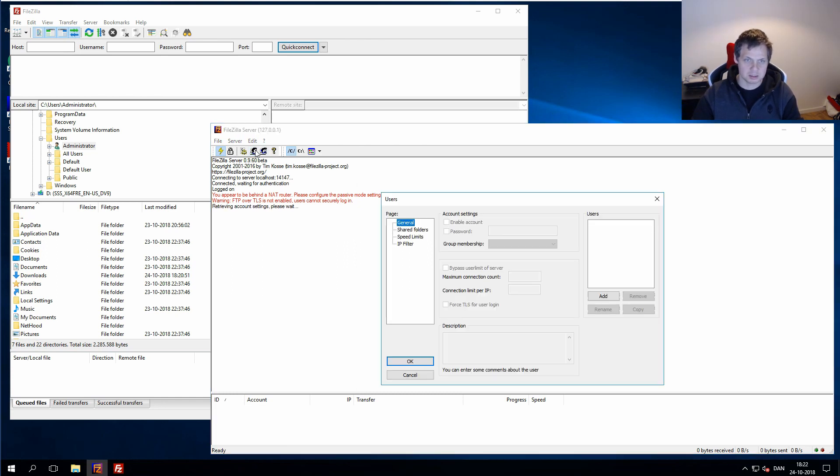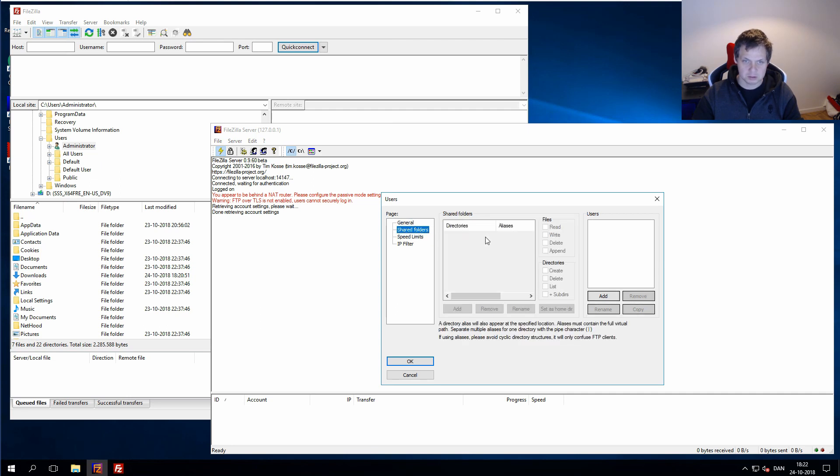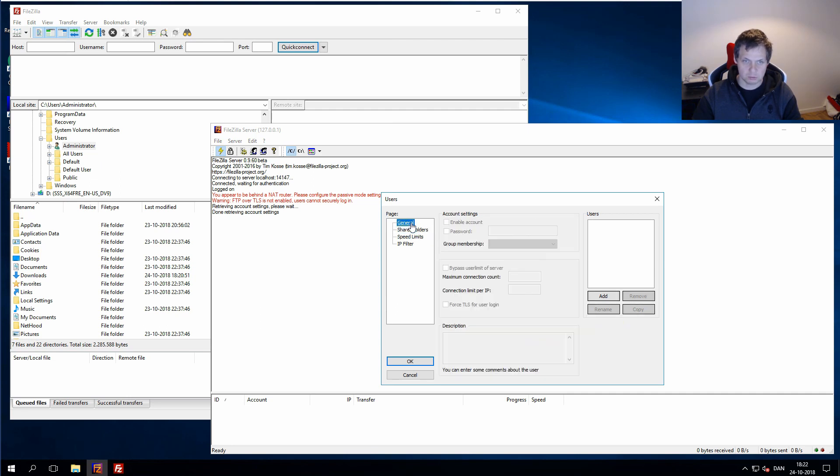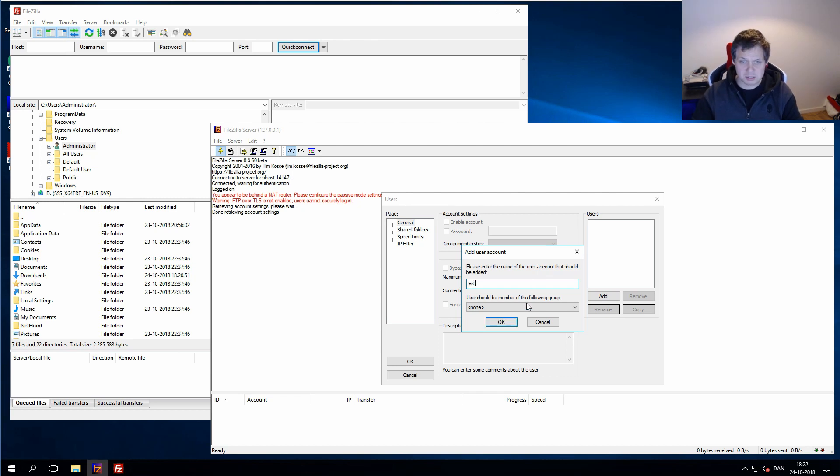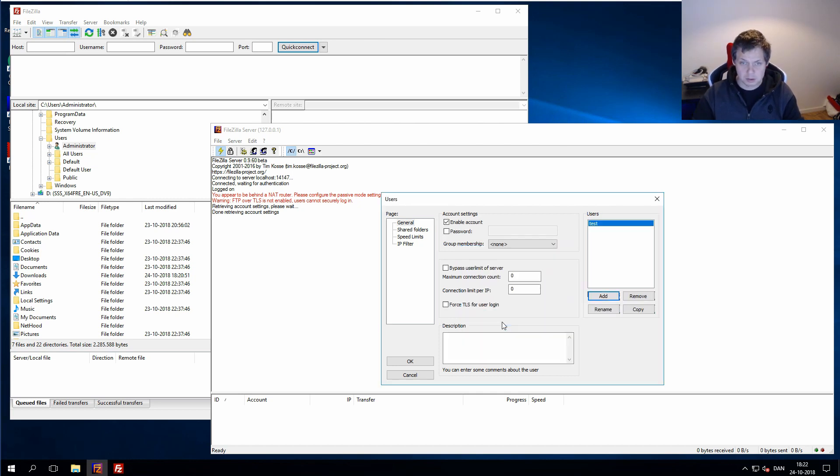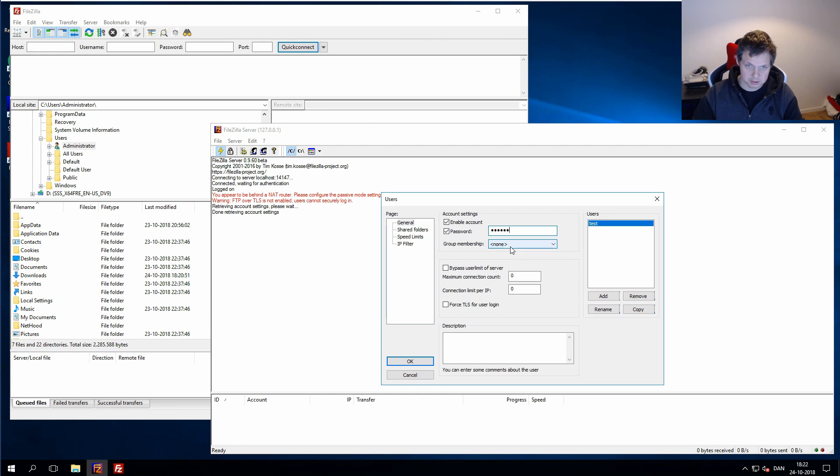So let's start to create a user. Going for a new user, yes. I can call it test. We have no body groups, and the password will be 1, 2, 3, 4, 5, 6, and we don't have any kind of groups.